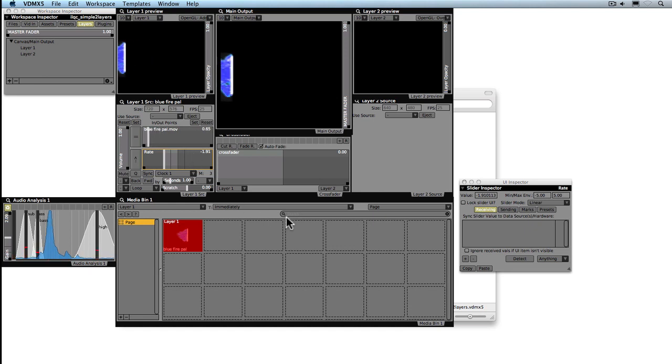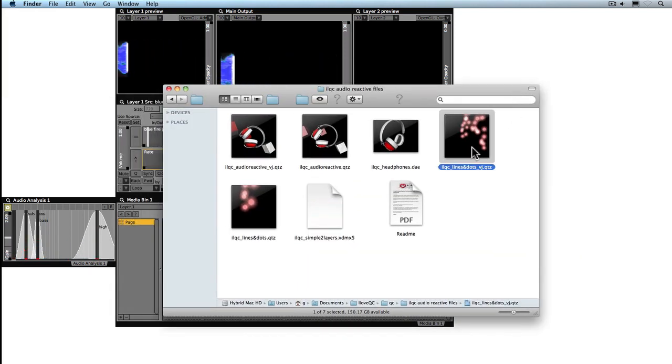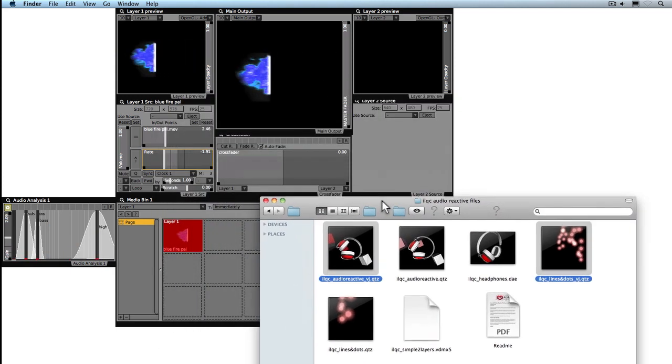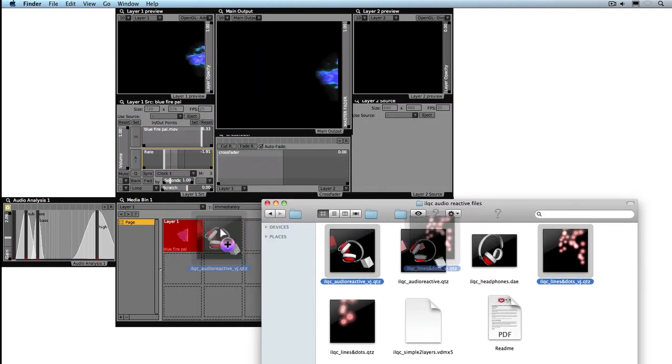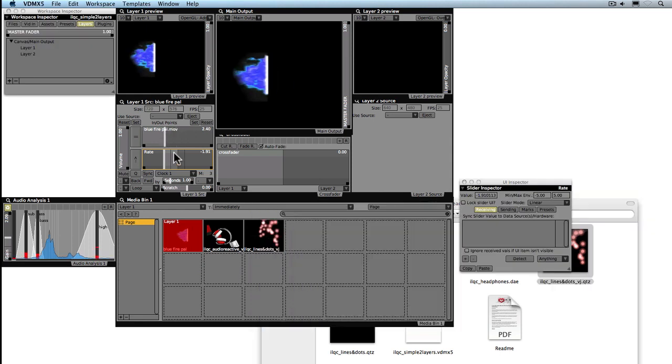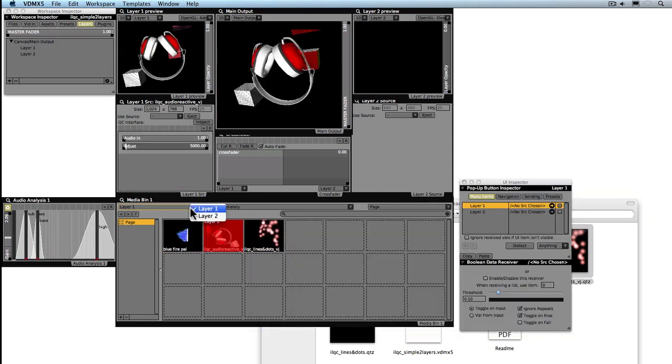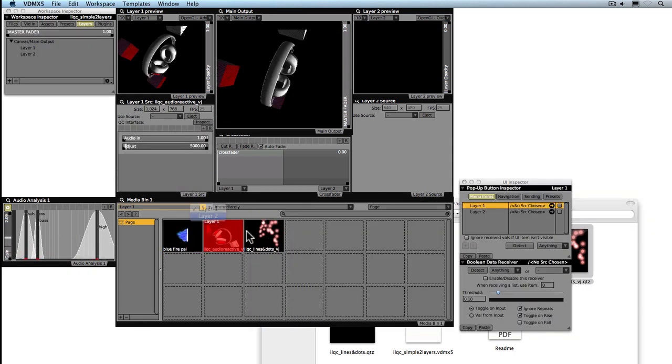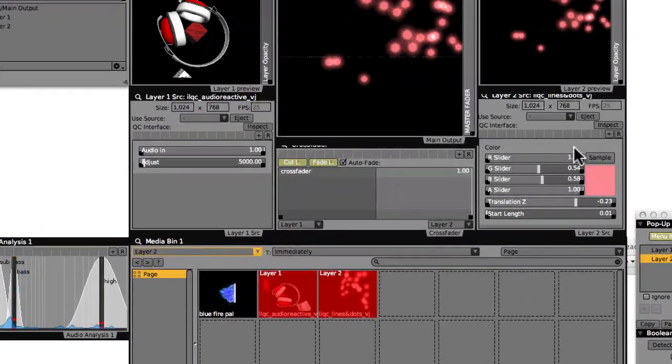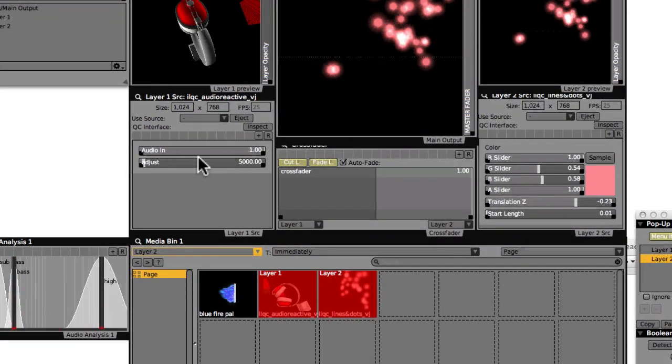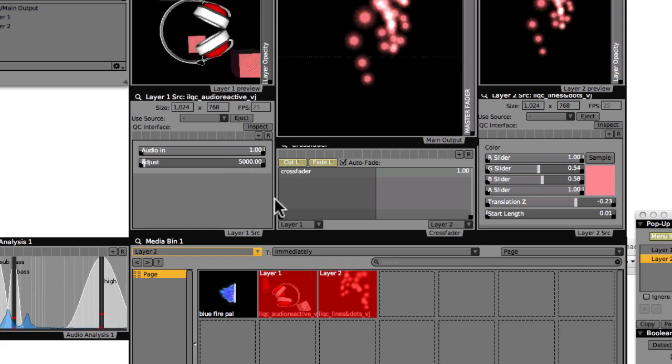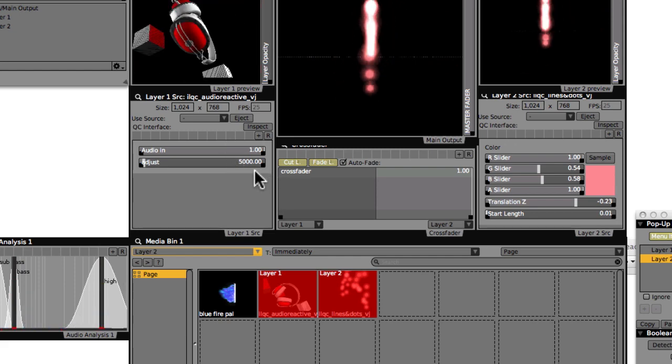However, if we take in our two Quartz compositions, the ones with the VJ tags, and load them into the different layers. This is the amazing power of Quartz Composer. Those little green dots now become available to us within the software.